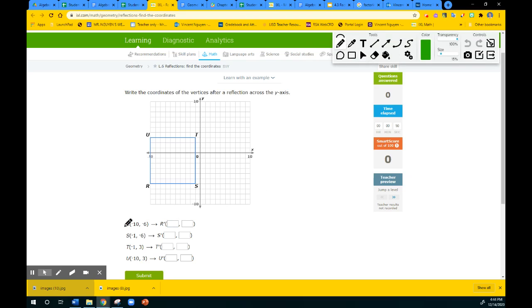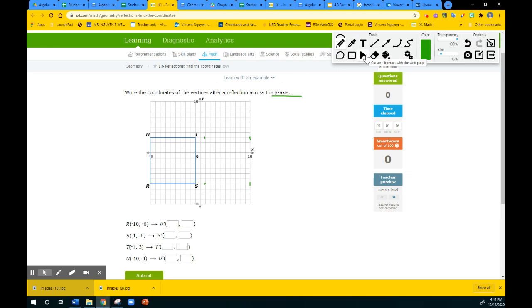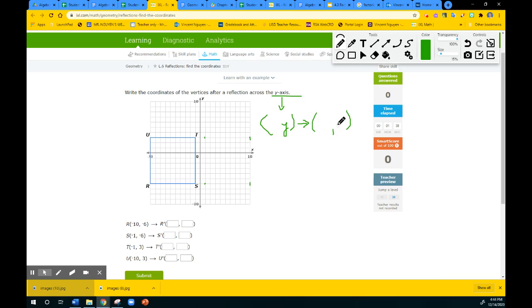We are reflecting RSTU over the y-axis. So that's going to be here at negative 10, so it's going to be at positive 10. You could actually use the rule if you want. If you're reflecting over the y-axis, using the rule might be a little bit faster — save you some time. If you're reflecting over the y-axis, the y value will stay the same.